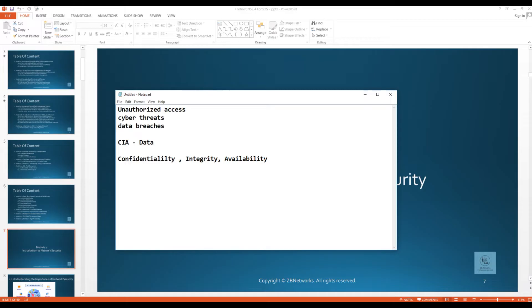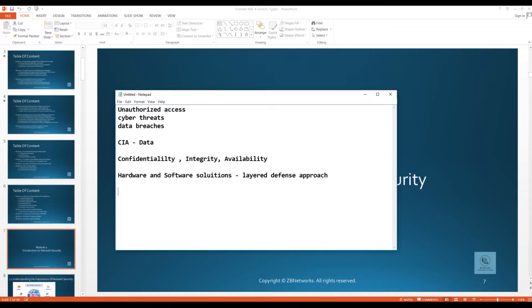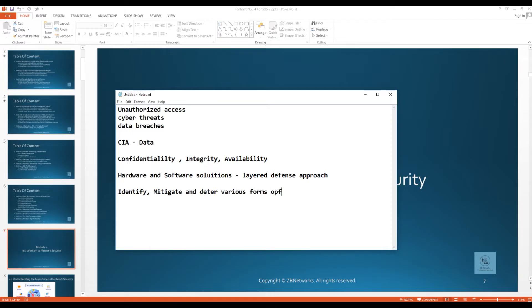These hardware and software solutions are strategically bound together to provide a layered defense approach. The whole idea is to bring together hardware products and software solutions so you can identify, mitigate, and deter various forms of cyber attacks. As a network engineer or security administrator, your job is to identify potential threats, mitigate them, and deter various forms of cyber attacks.